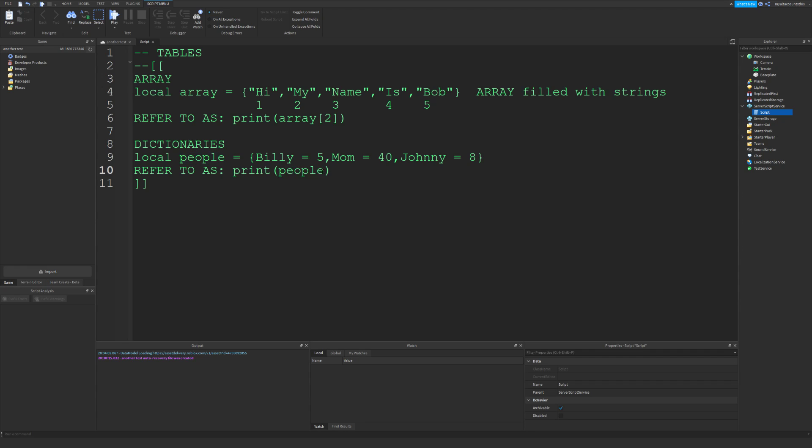In brackets, you would just put the string name. In this case, let's say Billy. You can also just put Johnny or Mom here. That would just print eight.